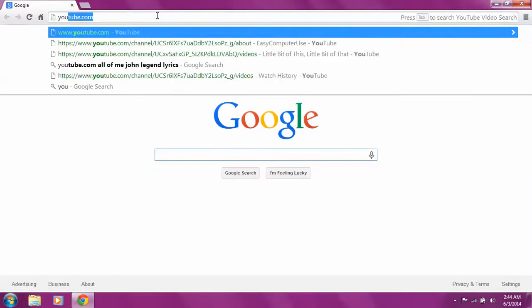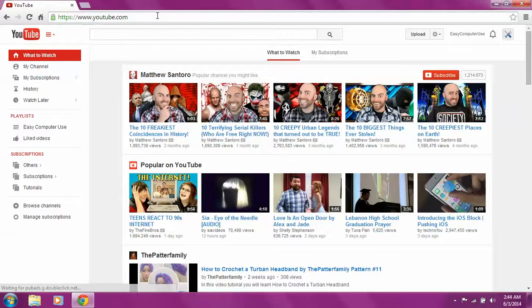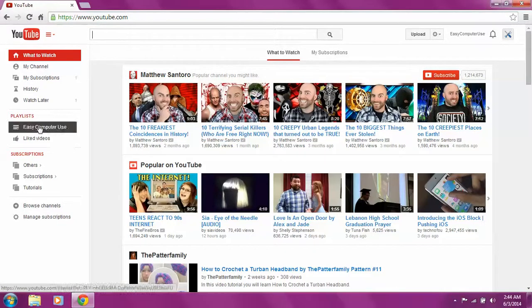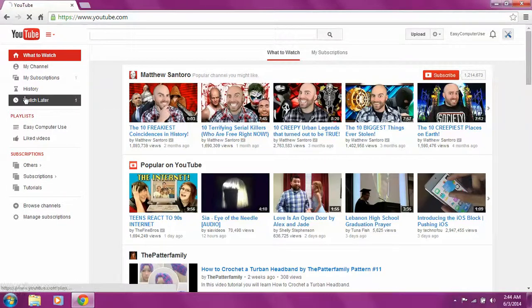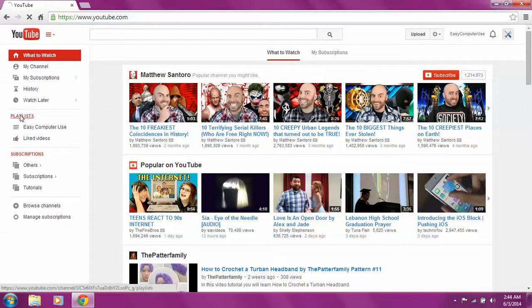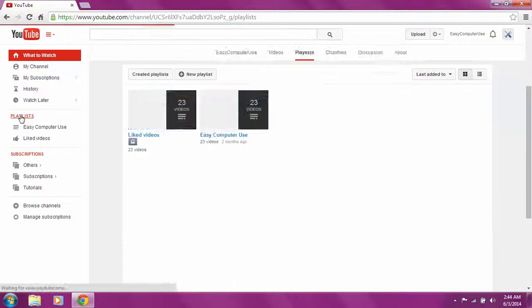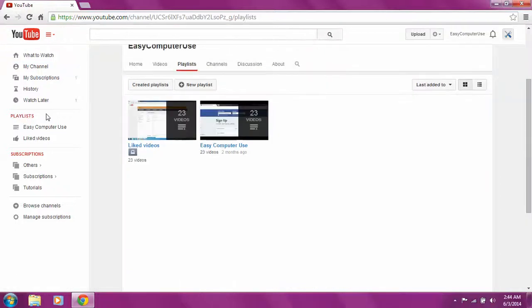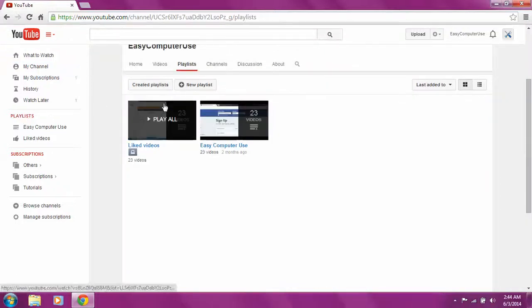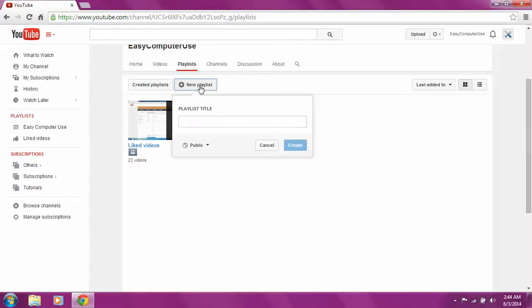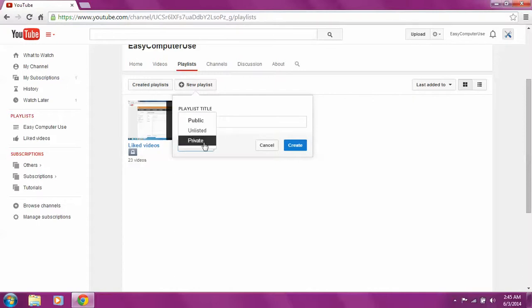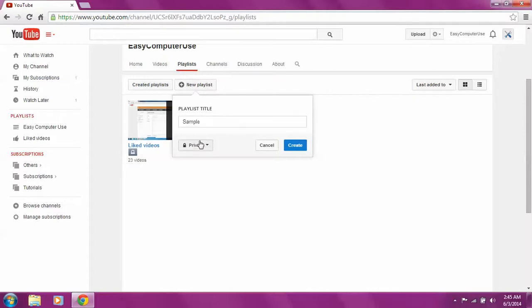I'm already signed in, so on the left here we have these tabs. We click playlists, of course, since we want to create a playlist, and we click new playlist. Name the playlist, choose if we want to make it public, unlisted, or private. I want to make it private since I'm using it just for a demonstration. Create it.